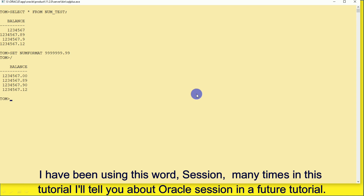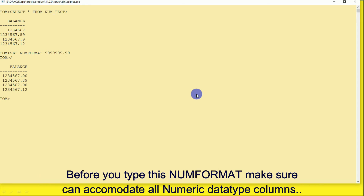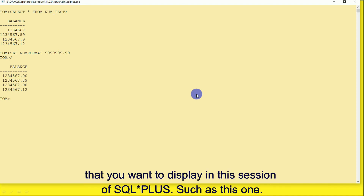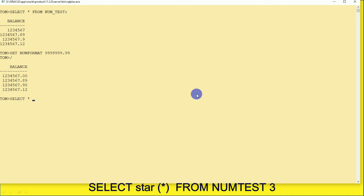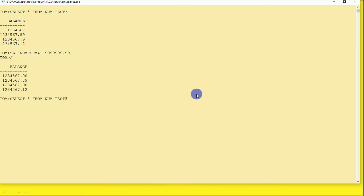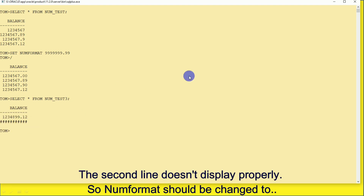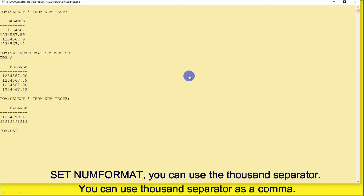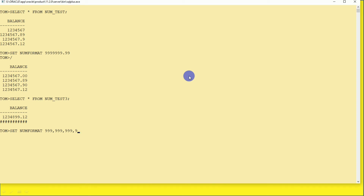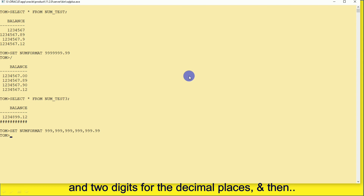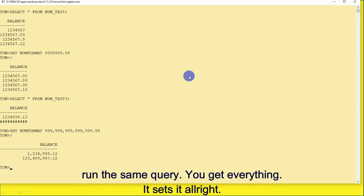This sets the format for the entire session. Before you type a NUMFORMAT, make sure your format can accommodate all numeric data type columns you want to display. For example, running SELECT * FROM num_test3 may show that the second line doesn't display properly, so the NUMFORMAT should be changed. You can use the thousand separator as a comma with two digits for decimal places — then run the same query and everything displays correctly.